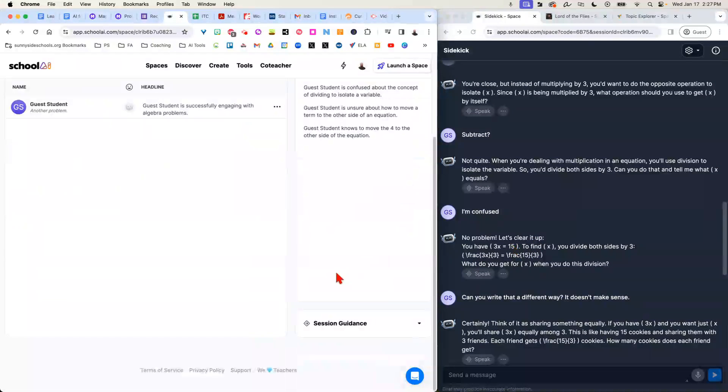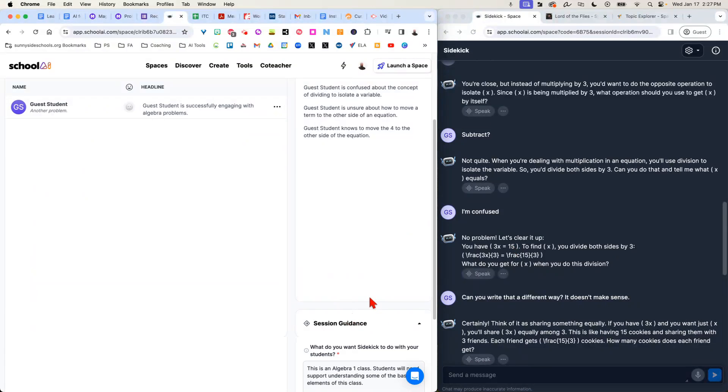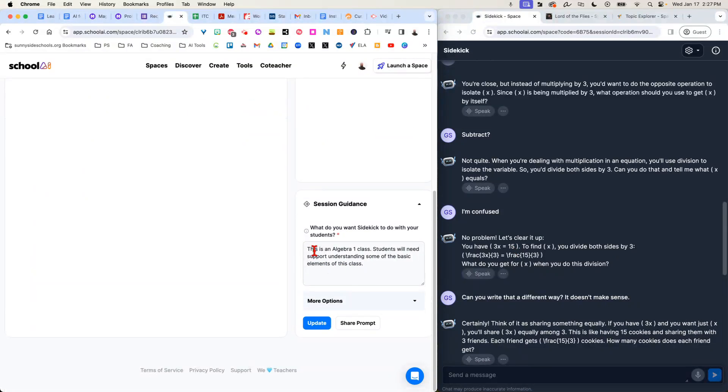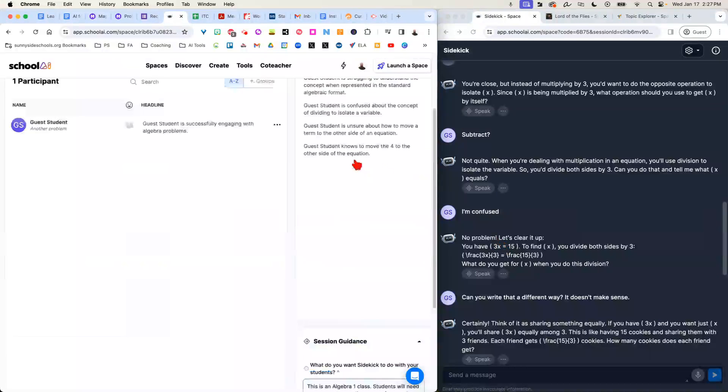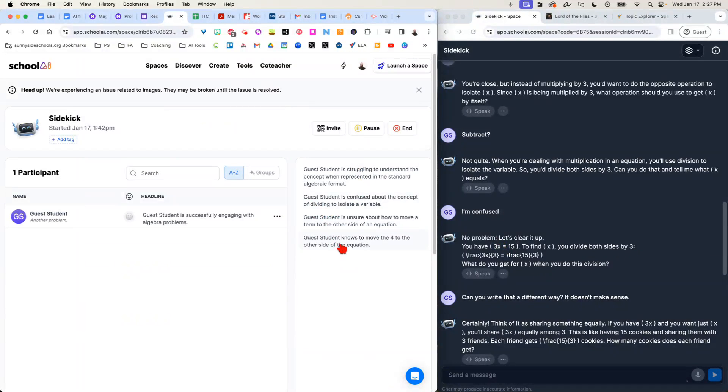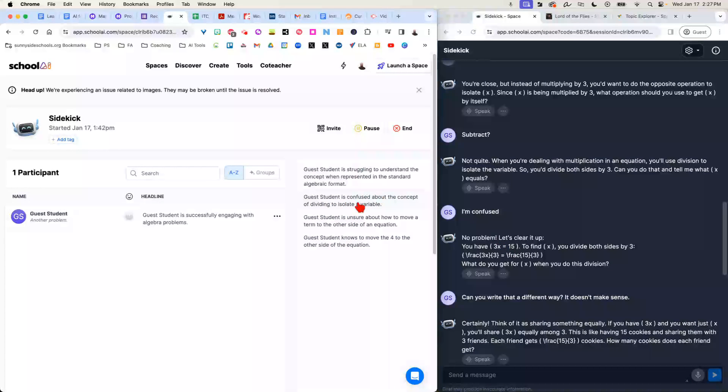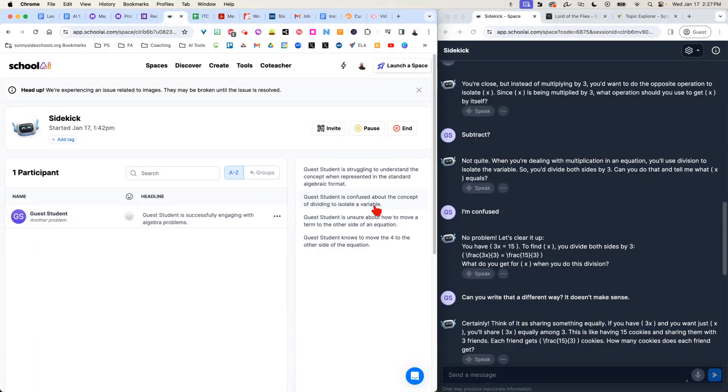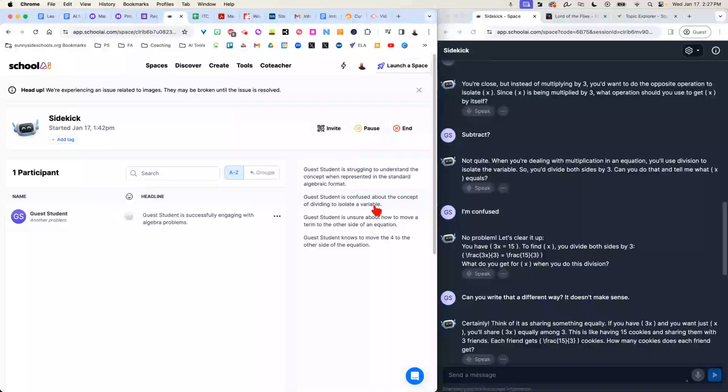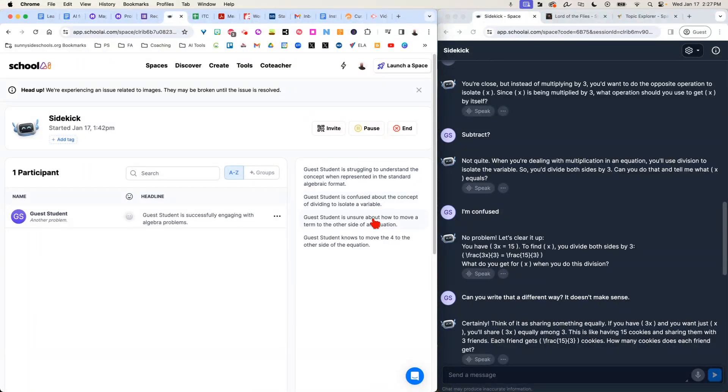It took me nothing more than saying this. And all of a sudden, these students have a personal tutor that can give them practice problems, and I have access to all of it. It even tells me student is confused about the concept of dividing to isolate a variable. It's giving me actionable information as the student is processing and having this conversation with the chatbot.